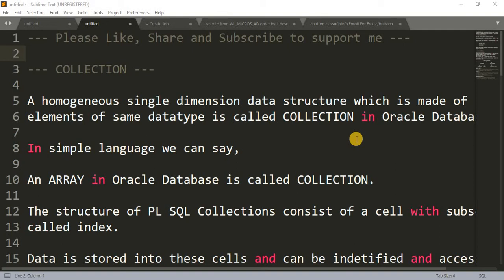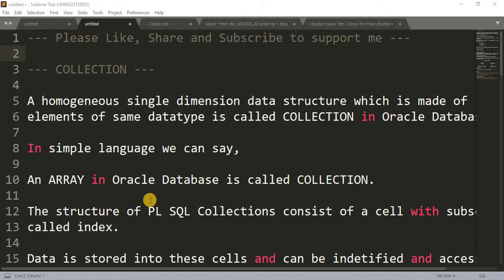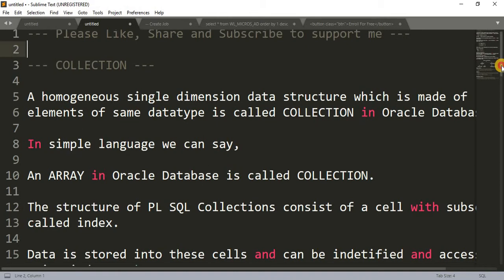Welcome back to my channel. Today we are going to learn about collections in PL/SQL — one of the most important and demanding topics in Oracle database. A collection is a homogeneous, single-dimension data structure made of elements of the same data type. In simple language, we can say an array in Oracle database is called a collection. The structure of PL/SQL collections consists of a cell with a subscript called an index.